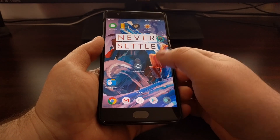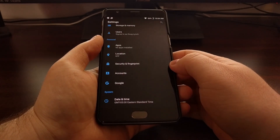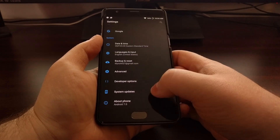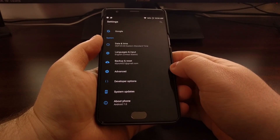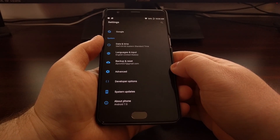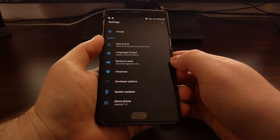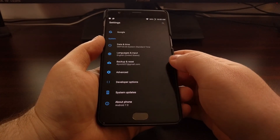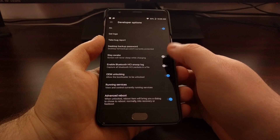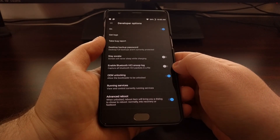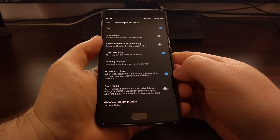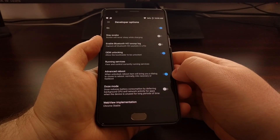To do that, you just need to launch the Settings application. You're going to need to have developer mode enabled — if you're unaware of how to do that, check the description below this video as I'll walk you through that in the full tutorial on my website. You just want to go into the Developer Options section and right toward the top you should see an option called Advanced Reboot.